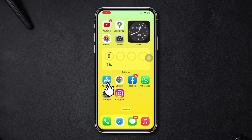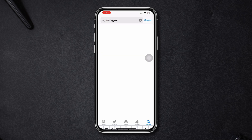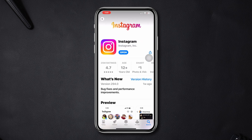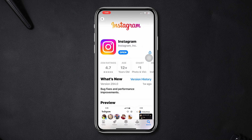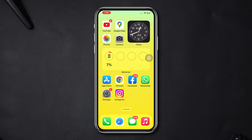Solution 2: update the Instagram app. Open the App Store and type Instagram. If you find any available update, please update the app. If you don't have any updates, move on to solution 3.